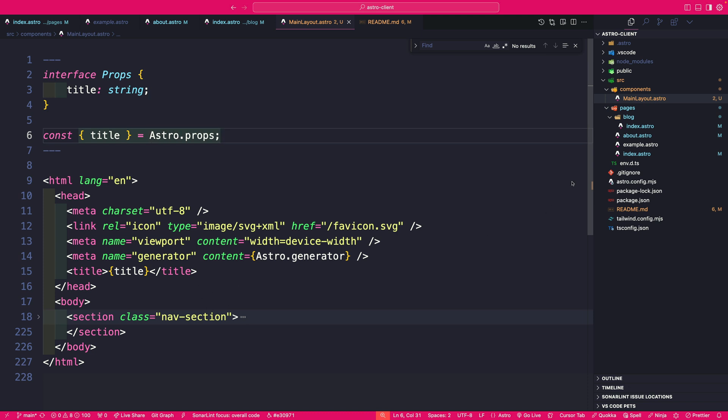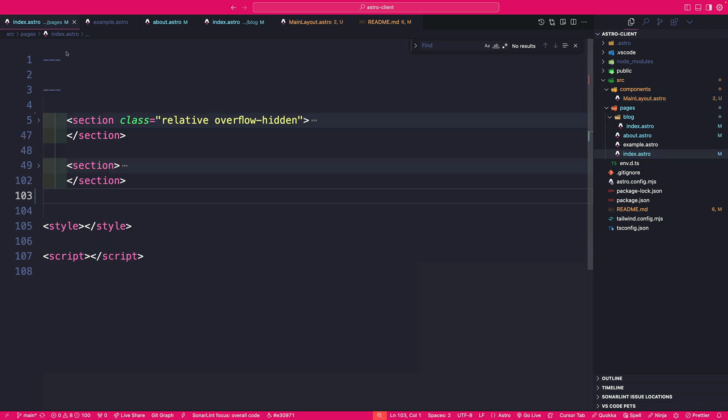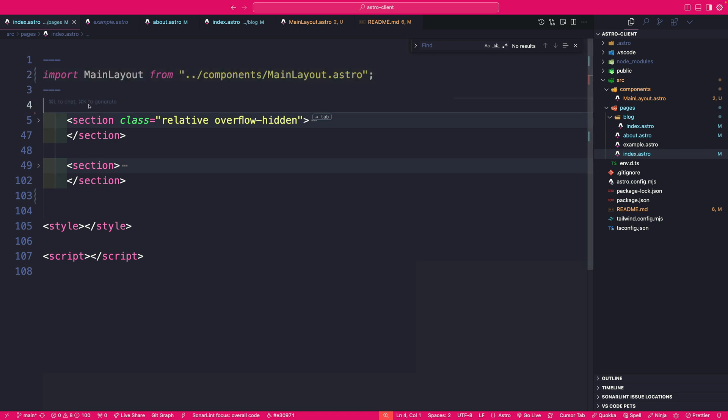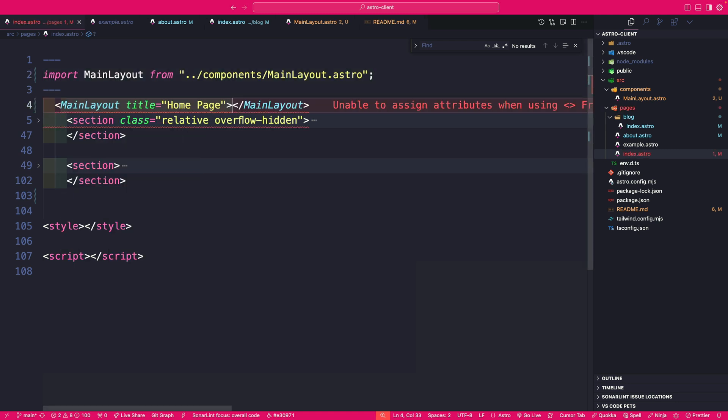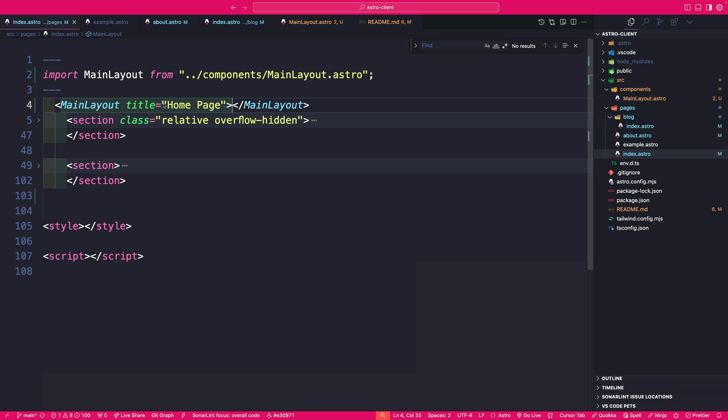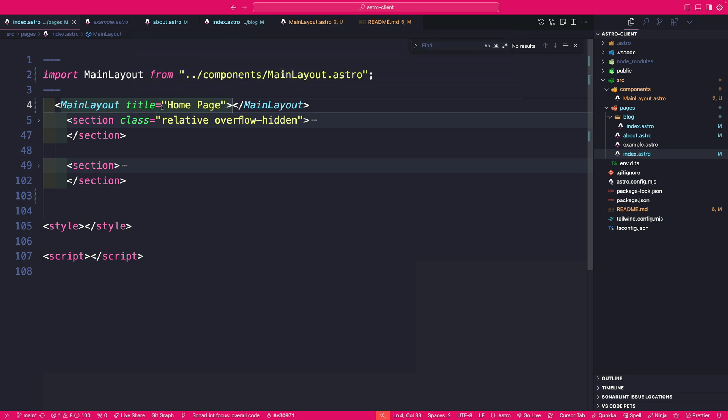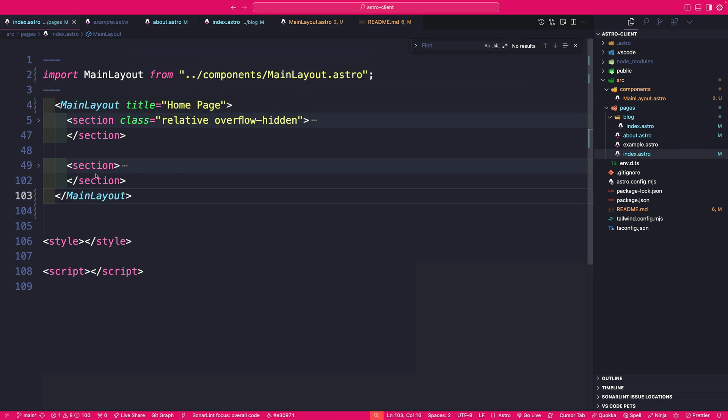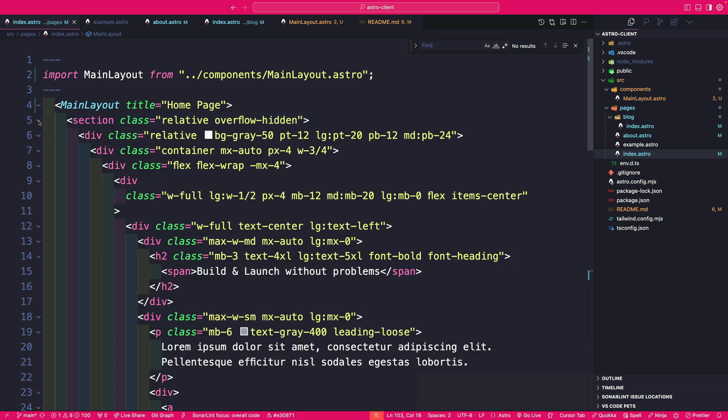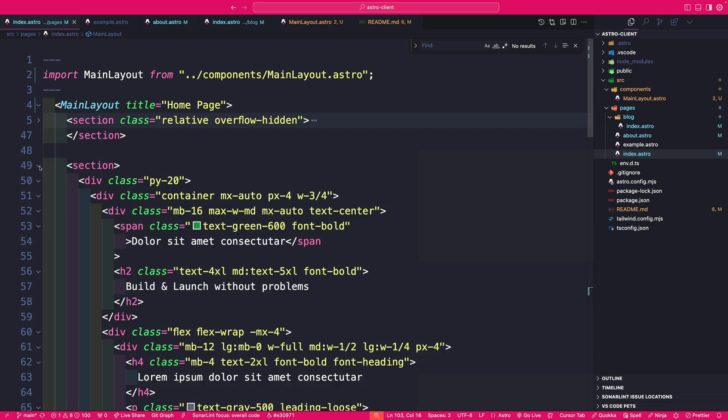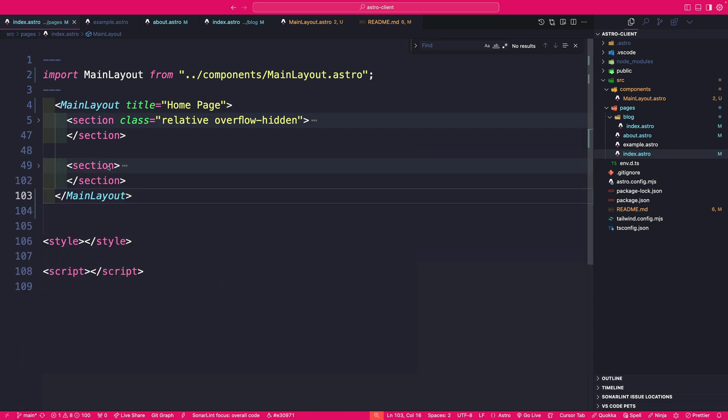So now let's navigate back to our index Astro page. And we're going to go ahead and inside our front matter, import our main layout. And what we're going to do, we're going to use our main layout and pass our title homepage as a prop. Now, let me make sure I move this down. So now we have our hero section and our features underneath as children of our main layout.